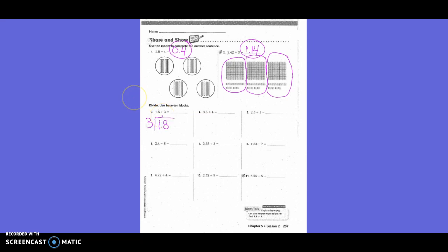Can 3 go into 1? No — put a zero. Can 3 go into 18? Yes. How many times? Six times. Three times 6 is 18. Do I have anything left over? No. So my answer is 0.6 — six tenths.